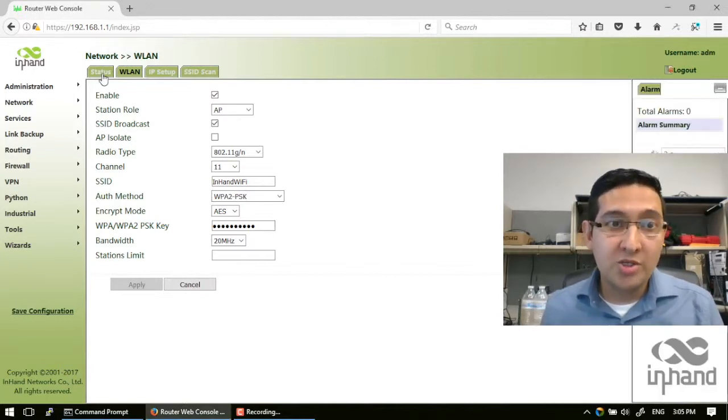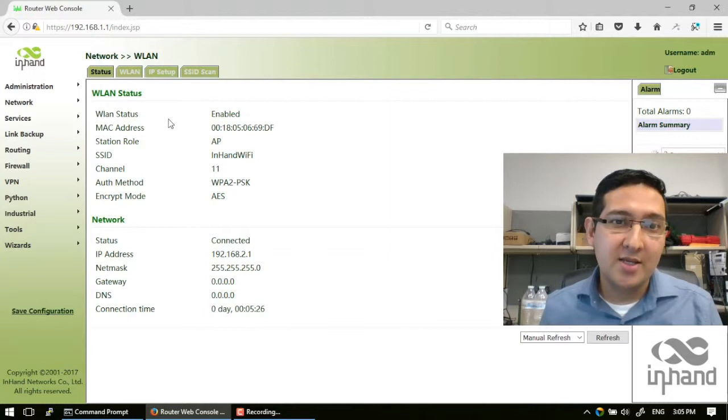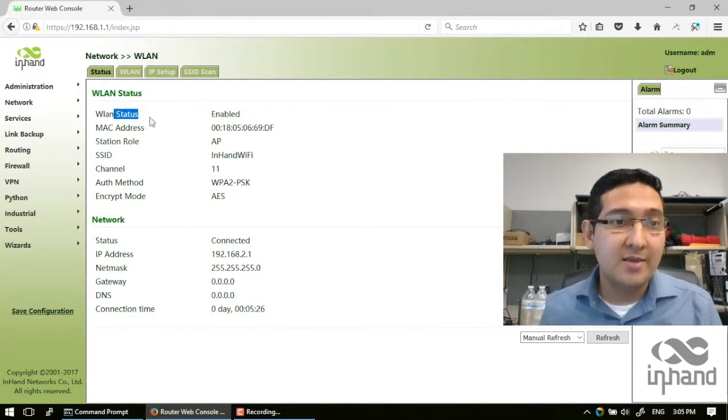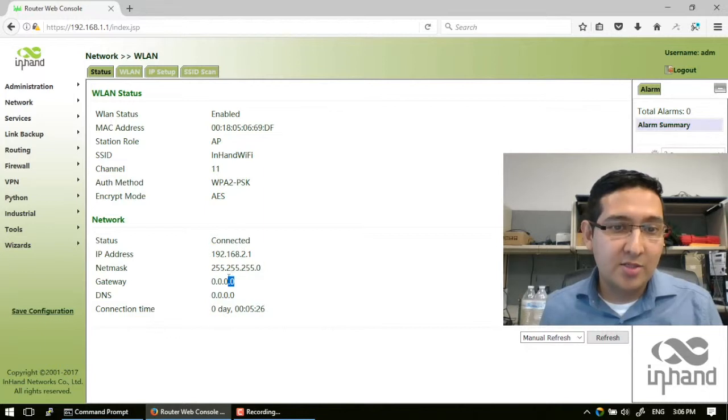You also can check the status in the status tab and you'll see the WLAN is enabled now and the status is connected.